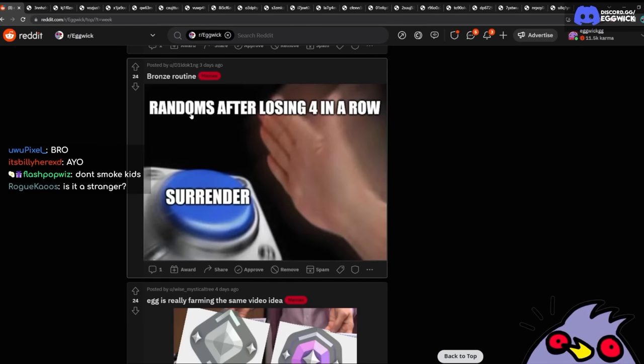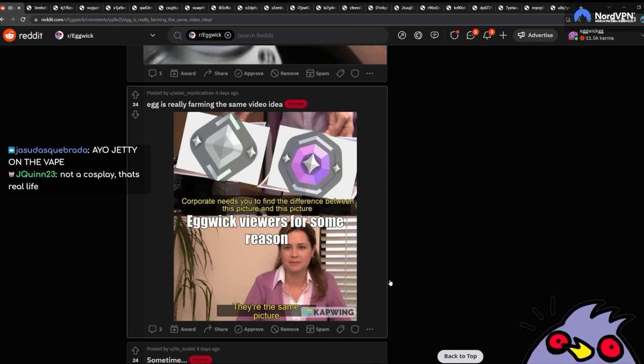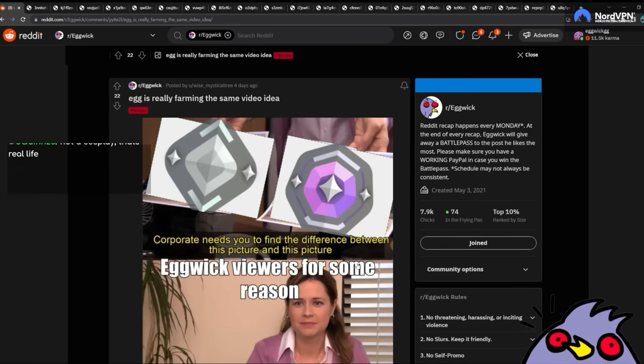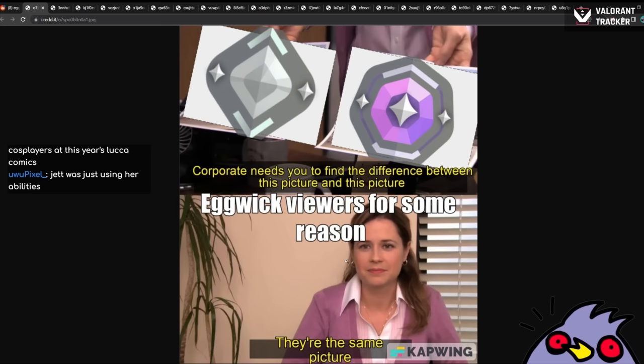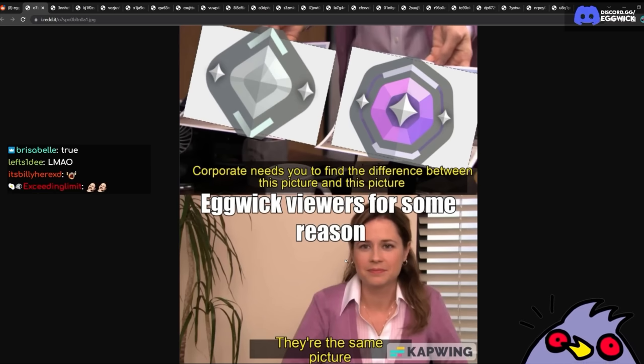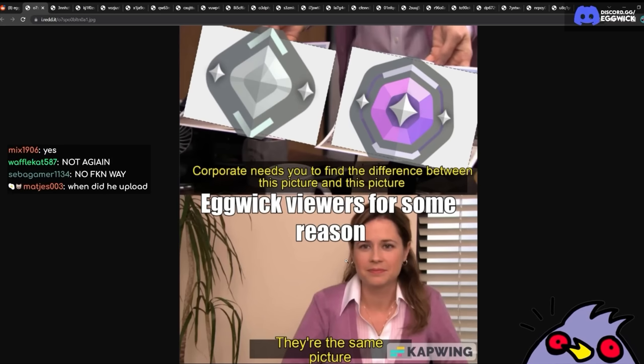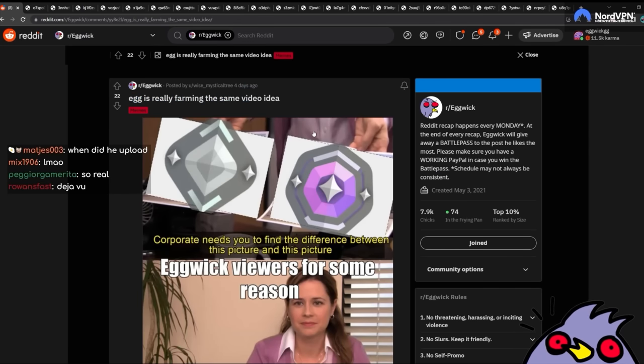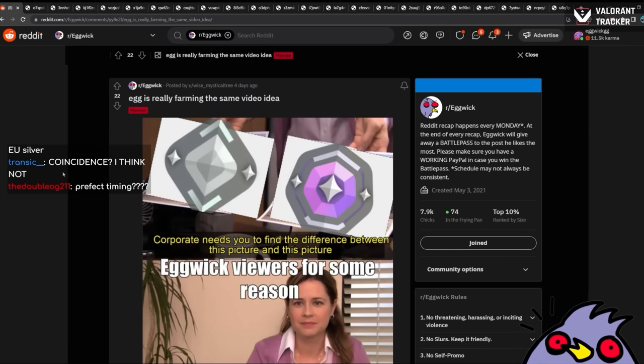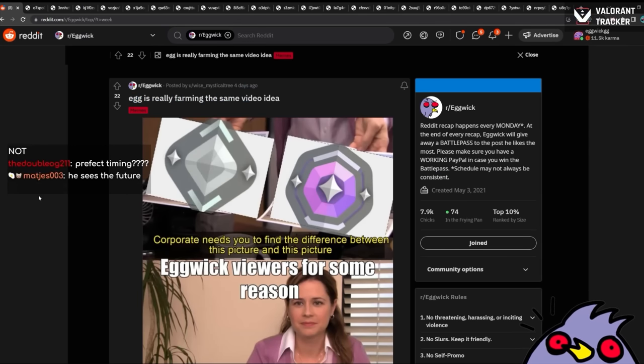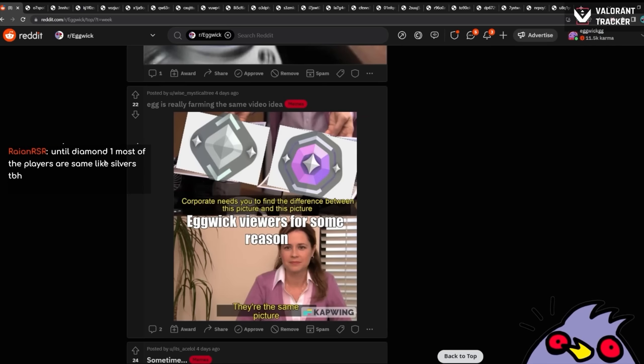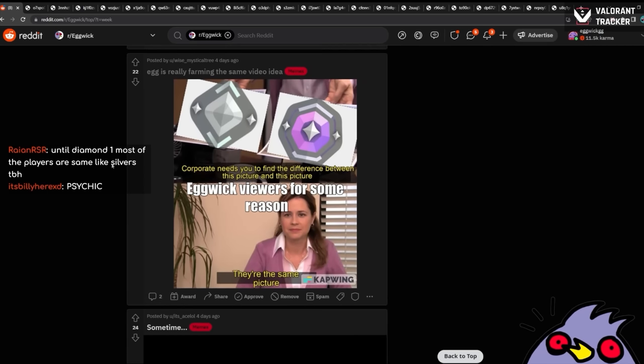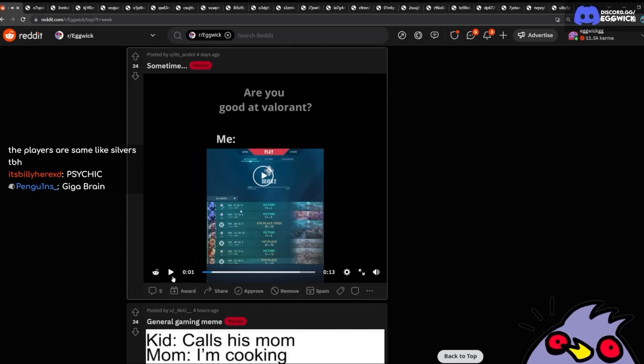Bronze routine. Randoms after losing four in a row. Egg is really farming this... Corporate needs you to find a difference between this picture and this picture. You know what's funny? Is we actually just did this video today and I didn't even see this meme yet. He uploaded it four days ago. This guy actually predicted the future. I mean, to be fair, my uploads are not really like new or anything anymore. Mainly because Valorant is dry AF. It is what it is.